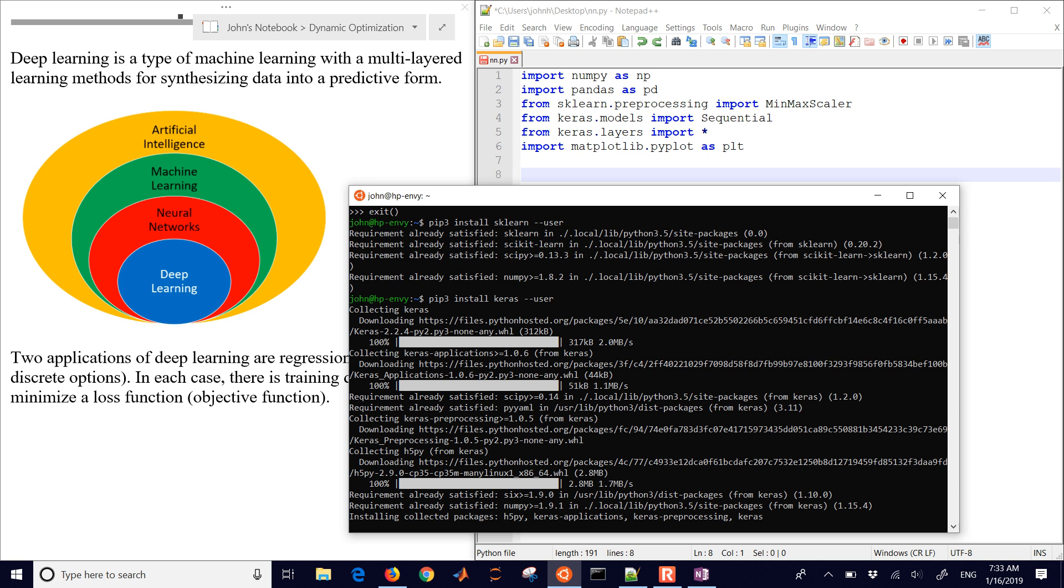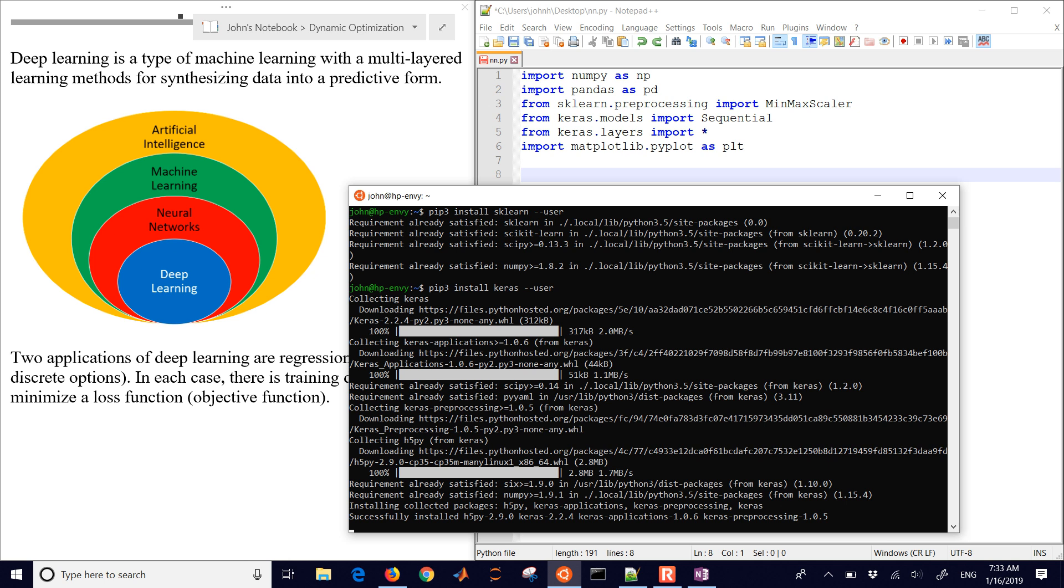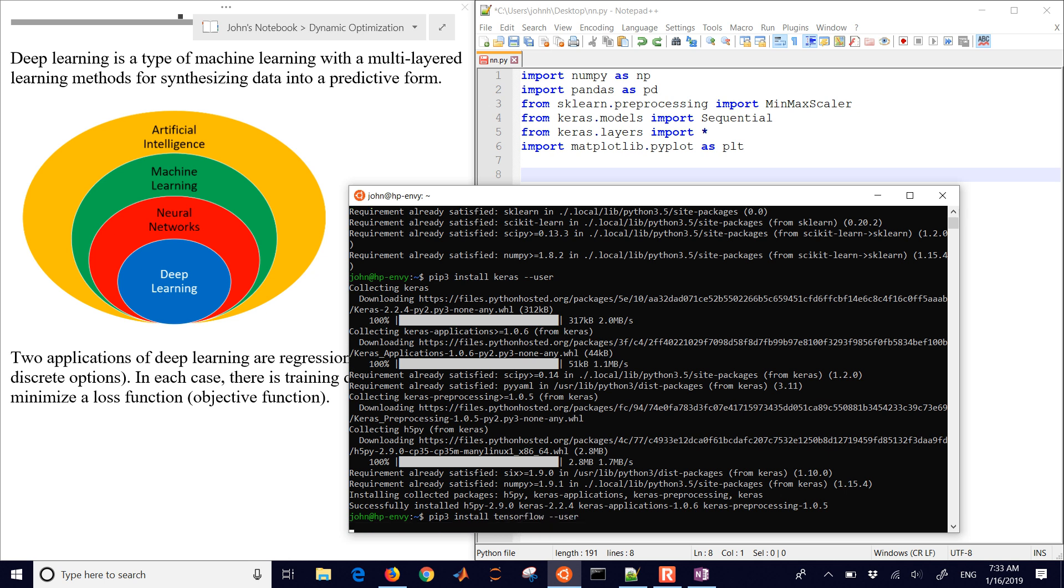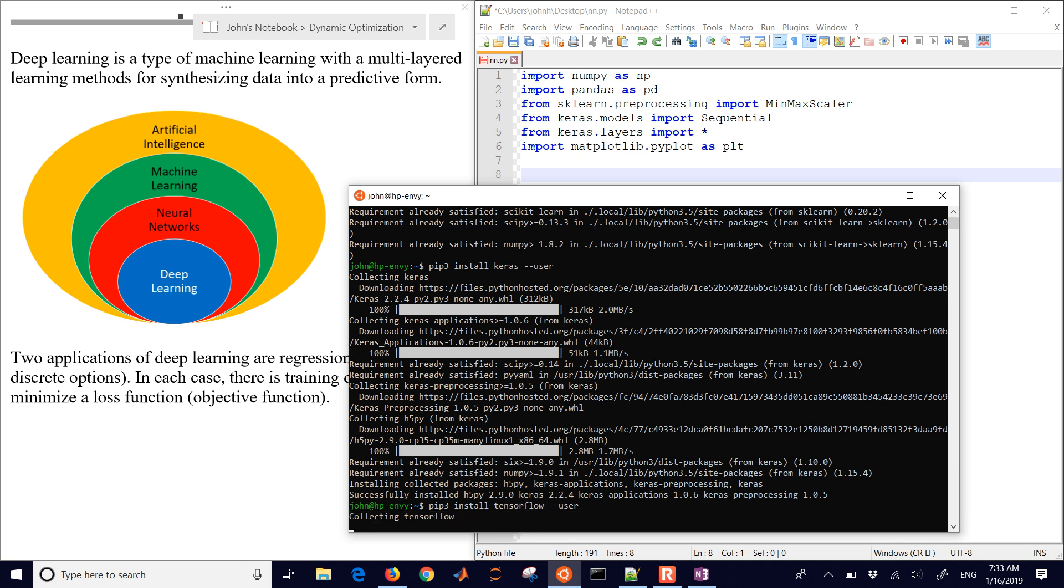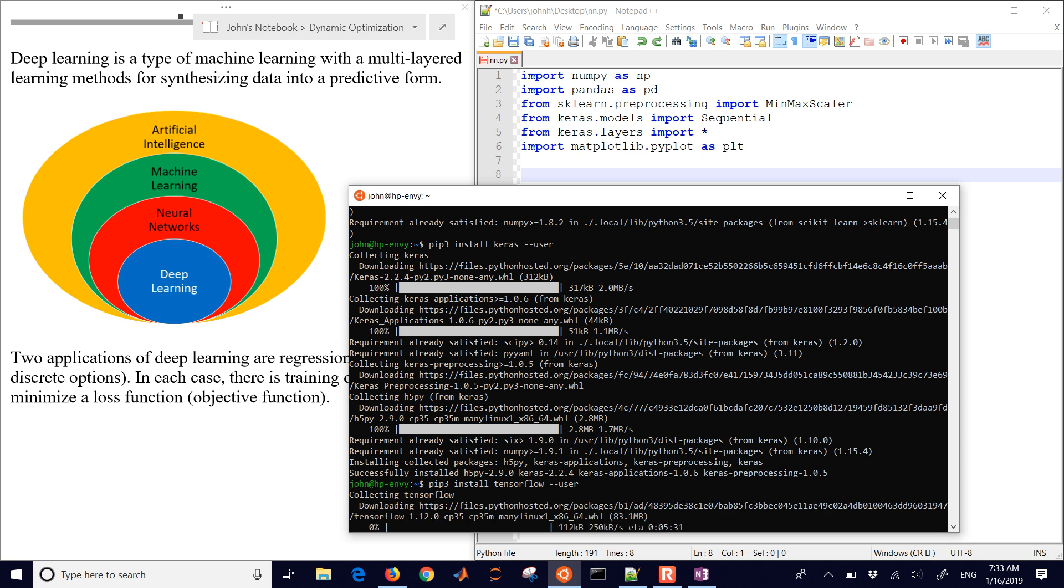We're also going to need TensorFlow as well. So if it doesn't install it, go ahead and get the underlying TensorFlow. That'll collect it and install it for us. But while this is going, let's go ahead and just give an overview of what is deep learning.